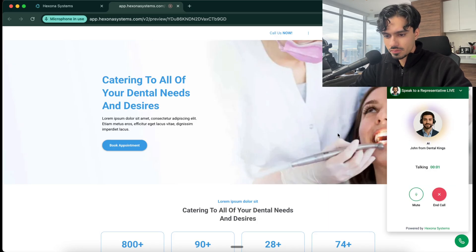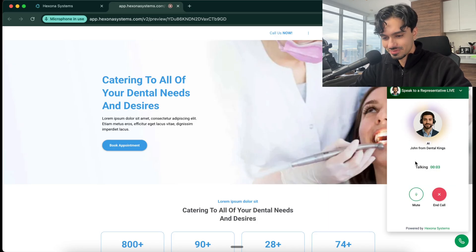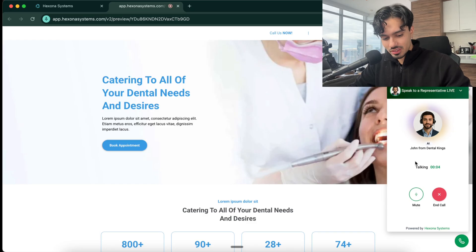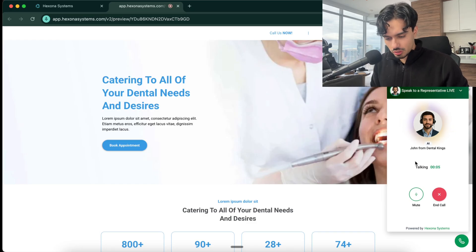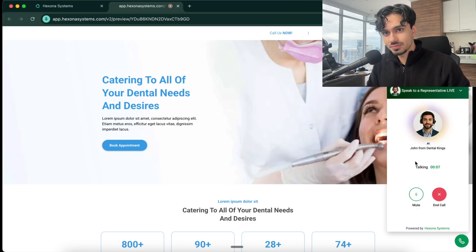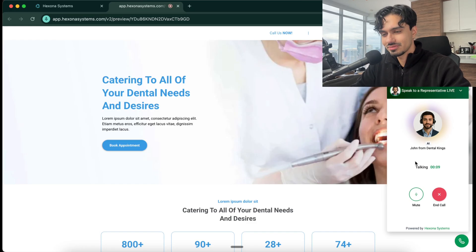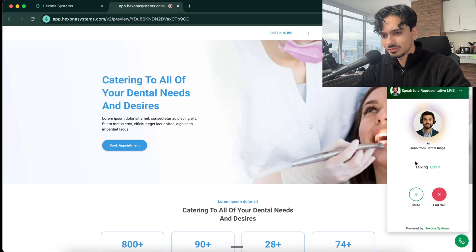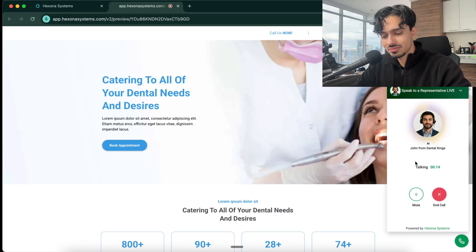Hello, I'm John from Dental Kings. What can I help you with? Yeah John, can you tell me what your services are? Of course. At Dental Kings, we offer a wide range of dental services, including routine cleanings and exams, fillings, crowns, and bridges teeth.